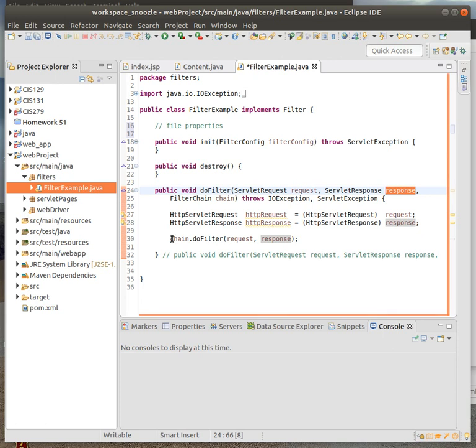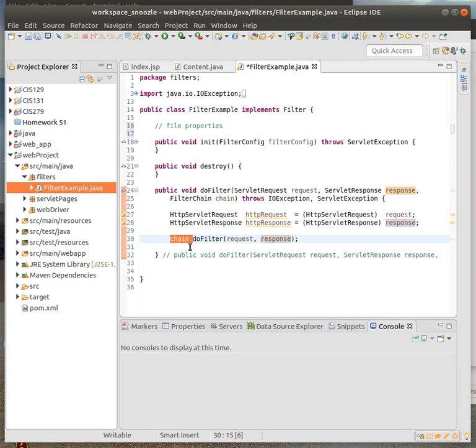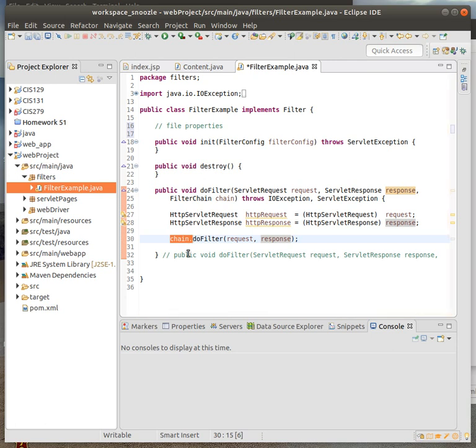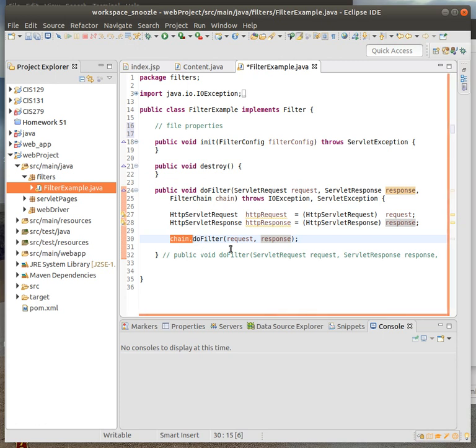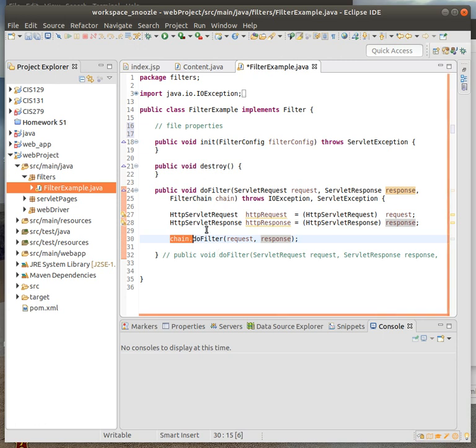This way you can parse either responses or requests. Then with the chain, chain two filters, based on how many different filters you set up, it's going to go through a chain of them based on the order that you set them up in the web-inf file. We'll go over this in a little bit.